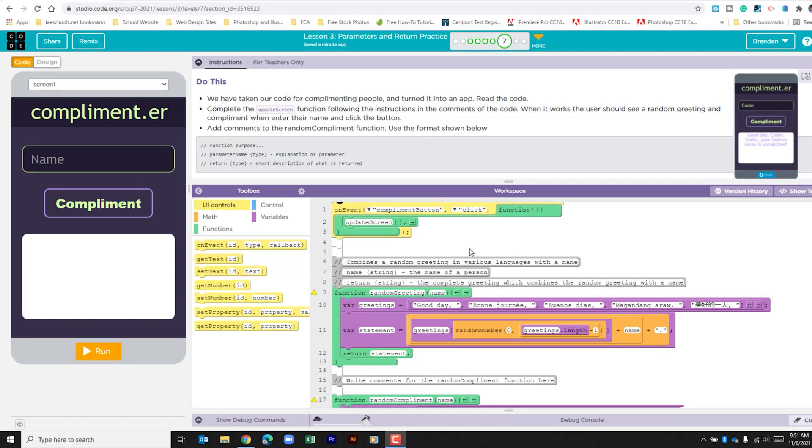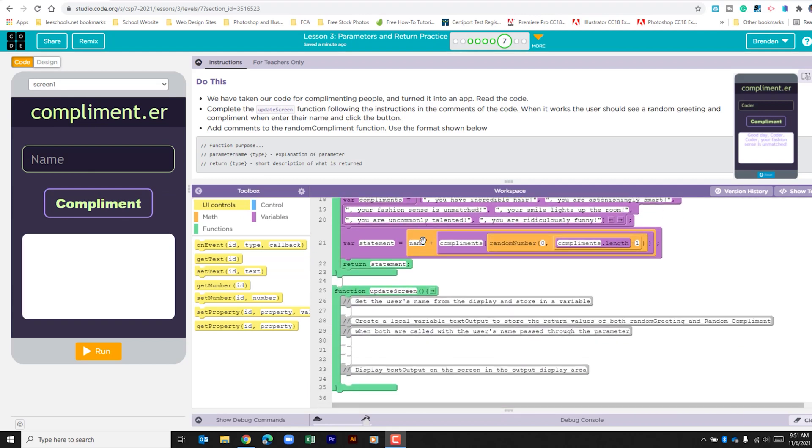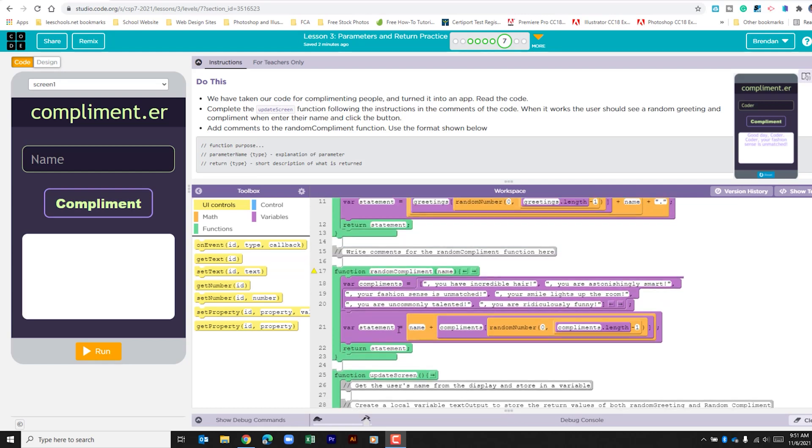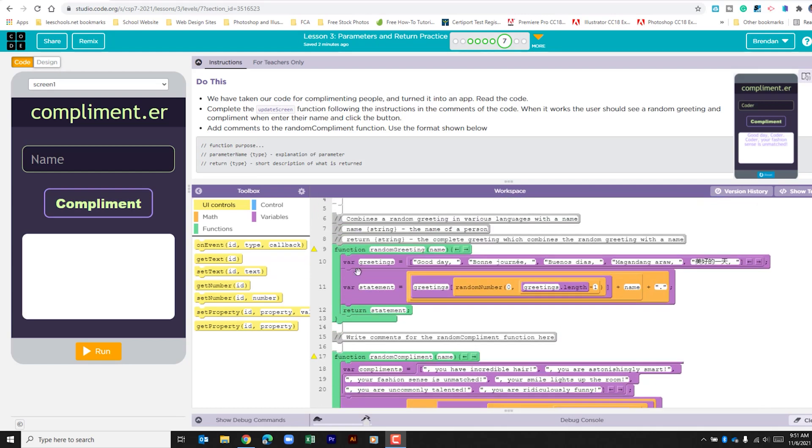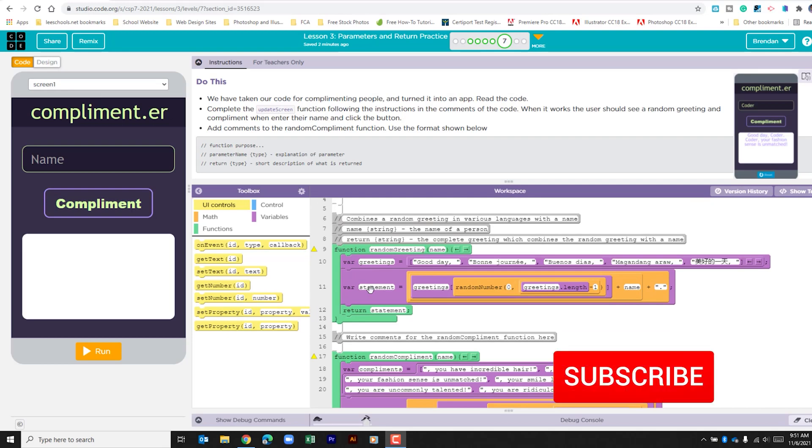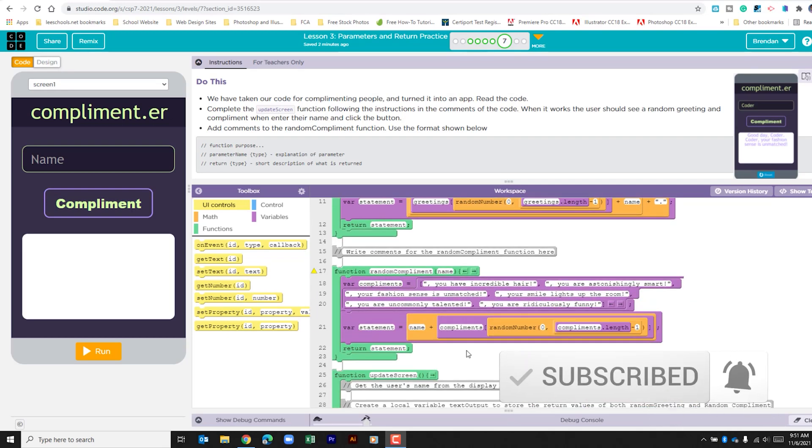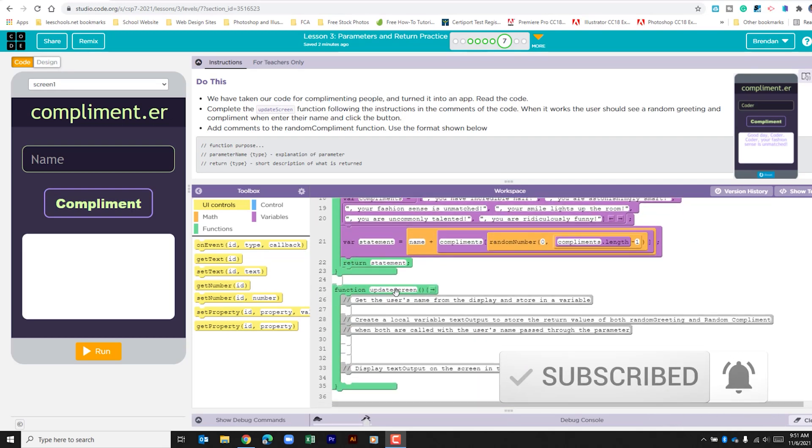Just briefly looking at this, we can see that when a name is typed here and compliment is clicked, the update screen function runs. And that's the part of the app that we're looking to build. We need to pull in what's going on in the random greeting function and in the random compliment function. So let's go ahead and take a look at what's going on here.